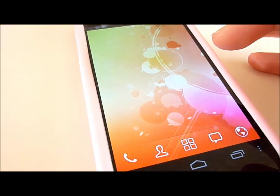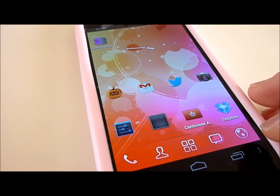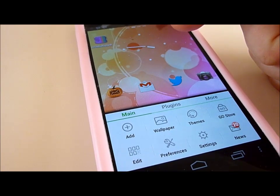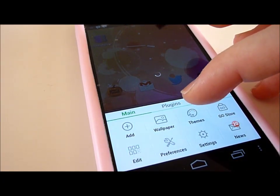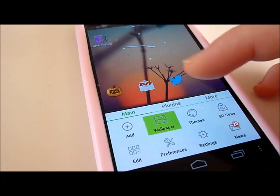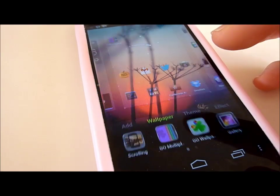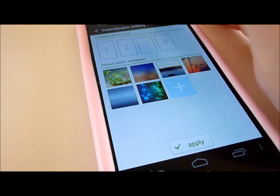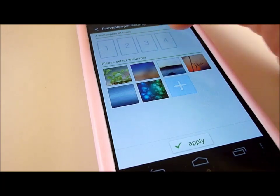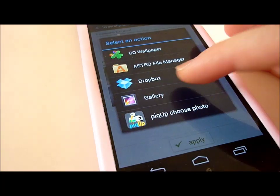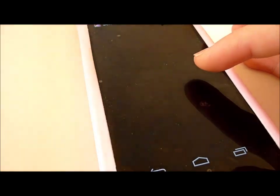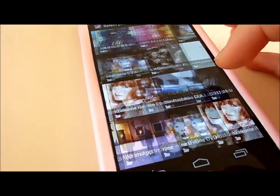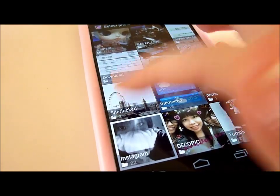That should start it up. Then we're going to change the wallpaper. There's a setting for the wallpaper here, and we'll press that one. And we'll go to GoMultipleWallpaper. Now we're just going to delete all the wallpapers that have already been set for the screens here. Press here, go to your gallery, and look for the photos that we've already uploaded from our computer under Sherlocked.